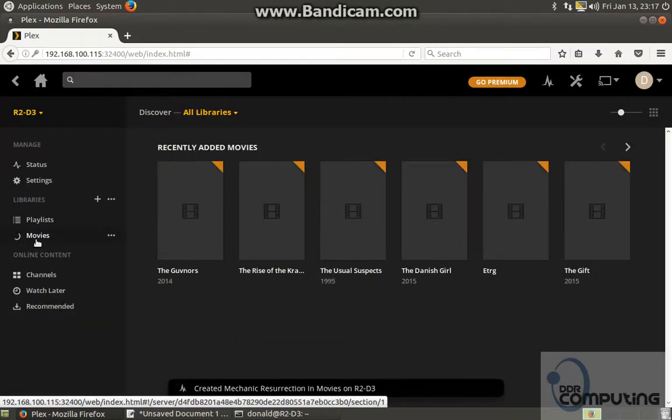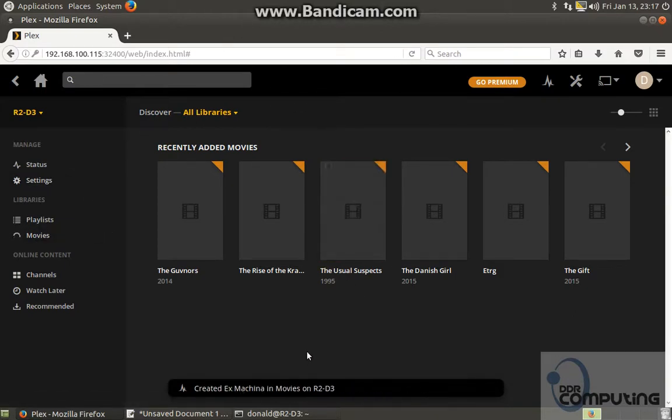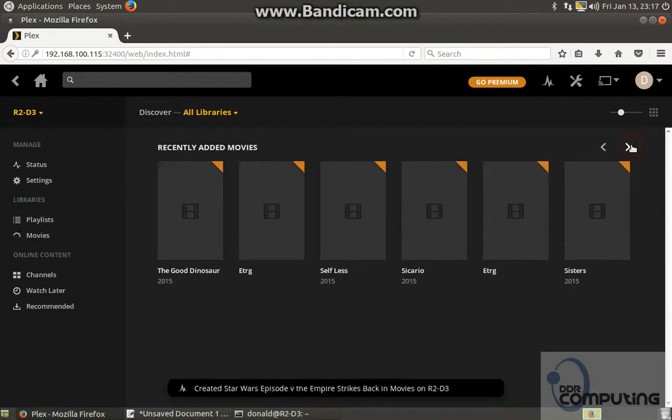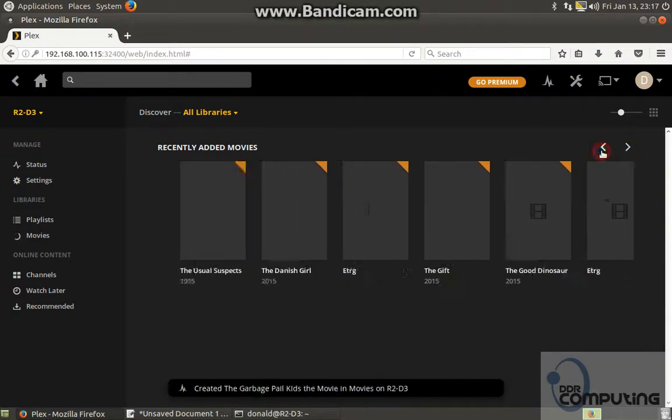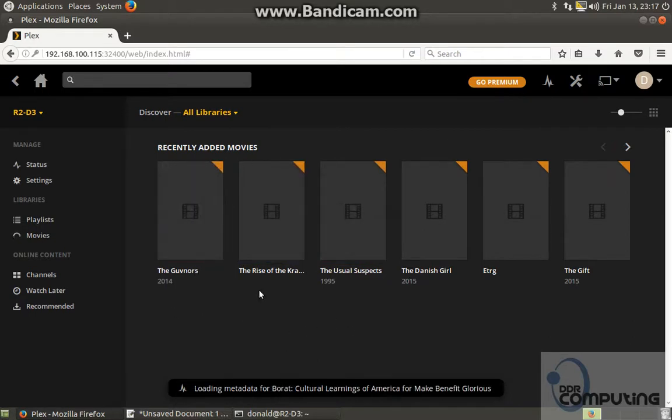And that's my Plex server setup. Very quick. And this database will just continue to grow as it scrolls through the movies.